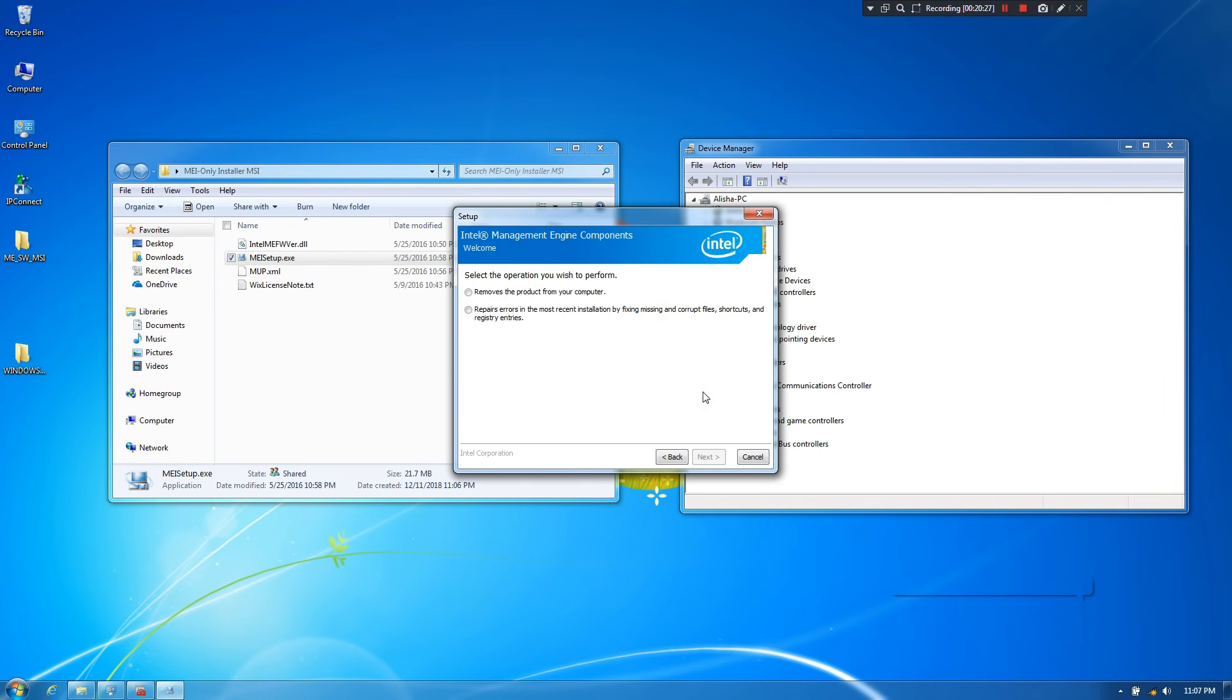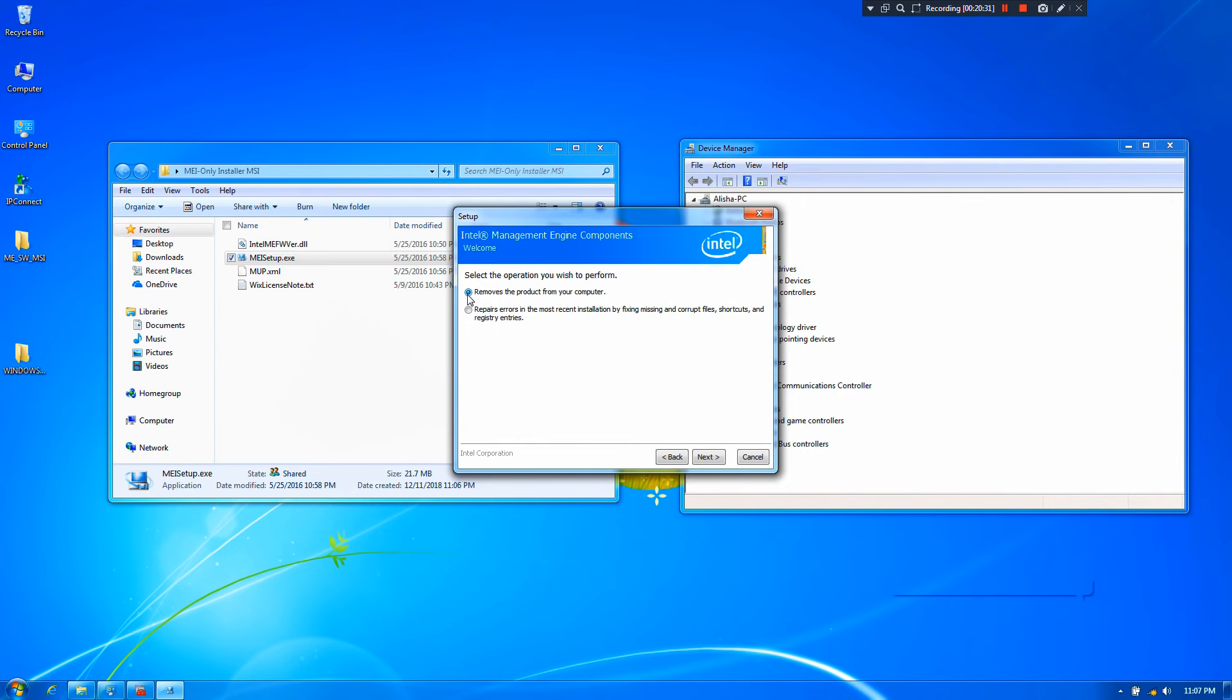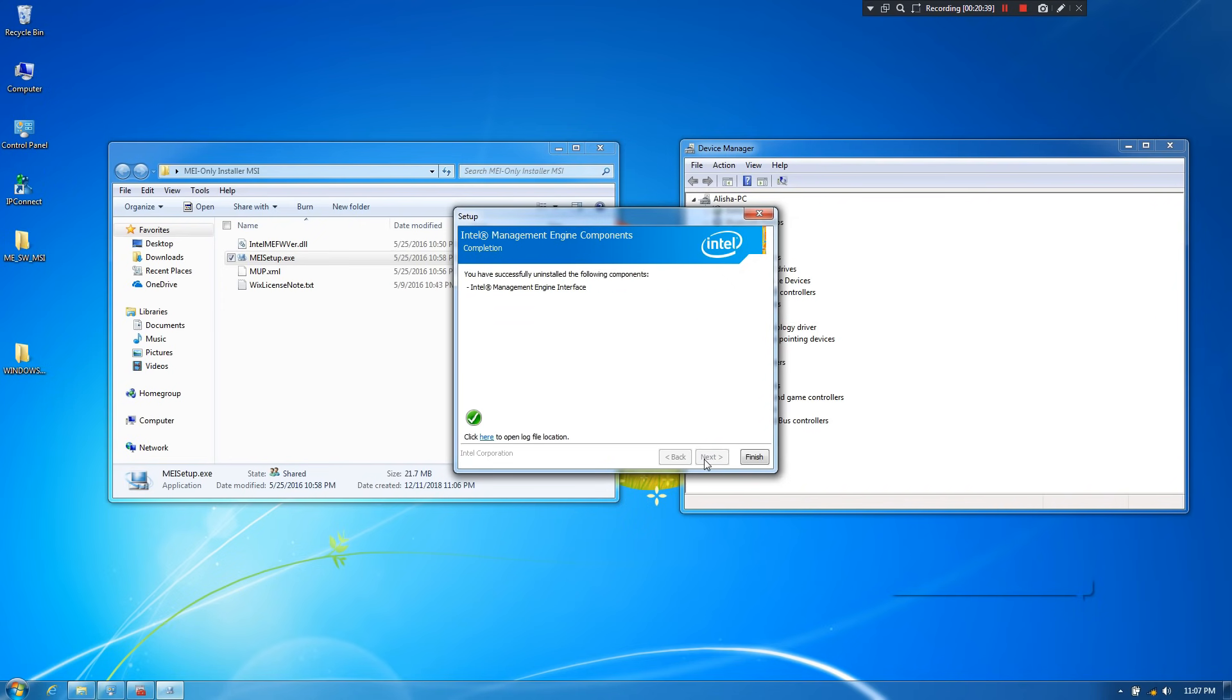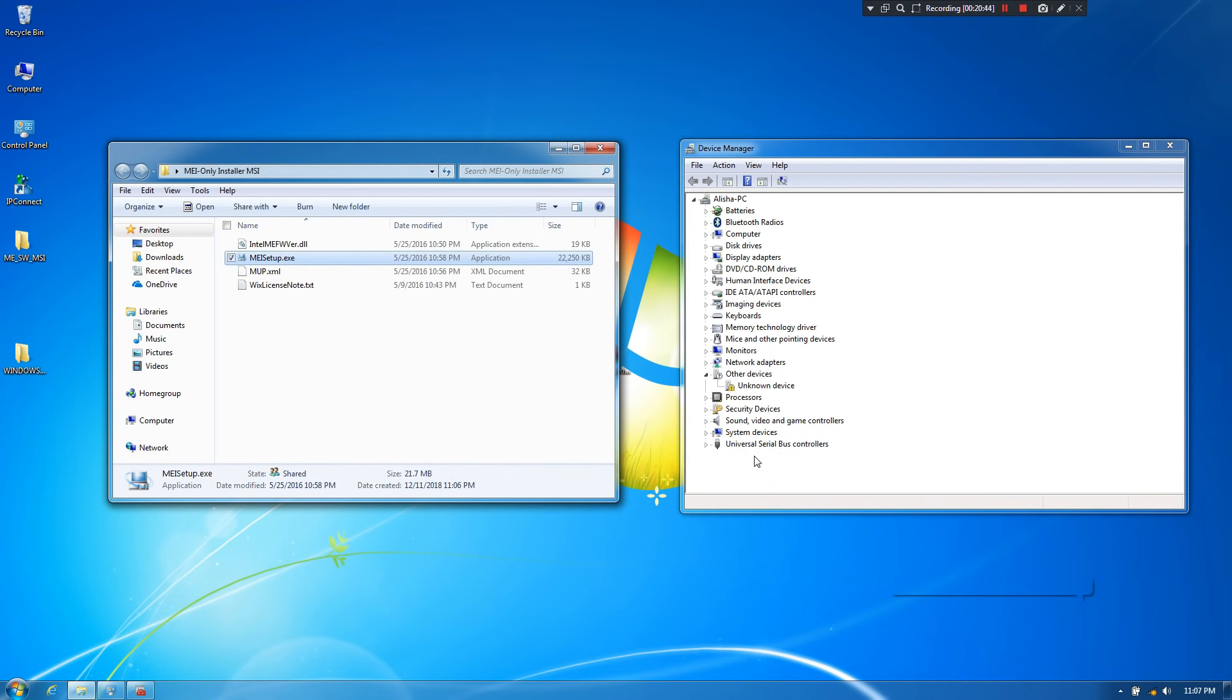Next, select this option: removes the product from your computer. For a fresh start with a clean installation of Management Engine Interface driver, as you can see. Then click on next. Now click on finish. Now it has been completely removed as you can see. Done.